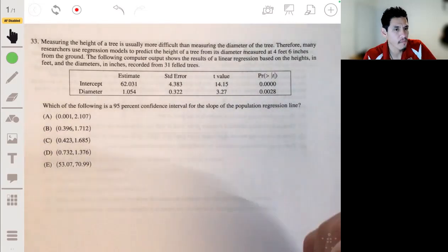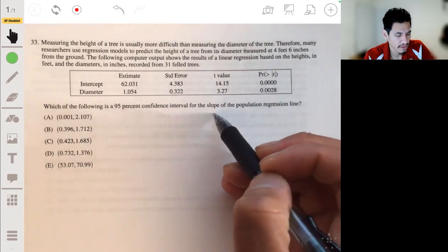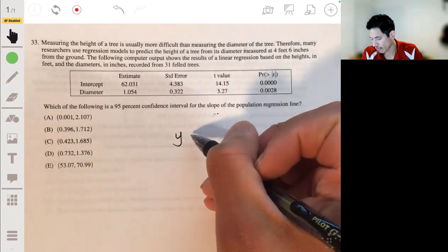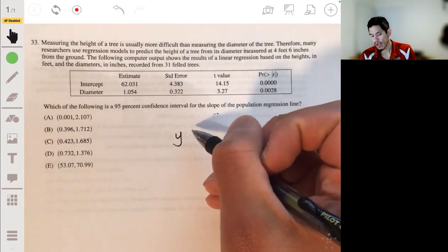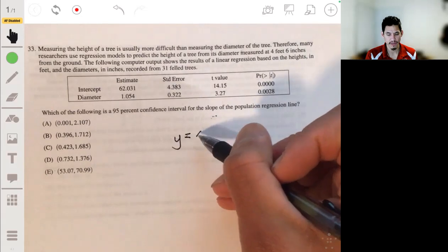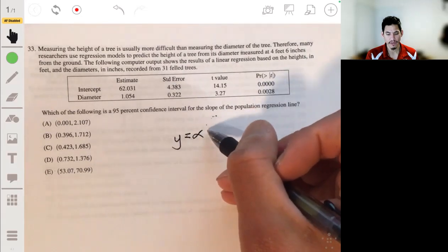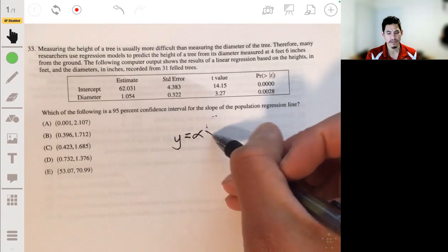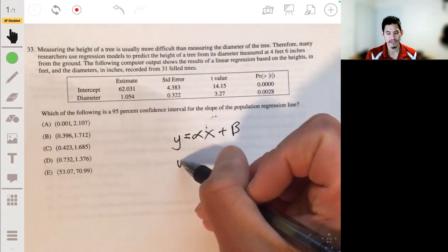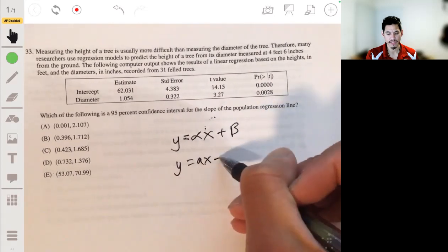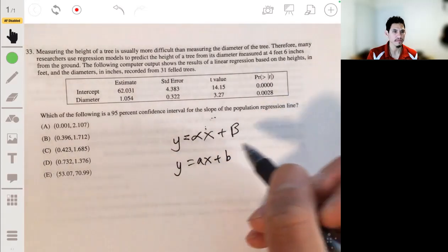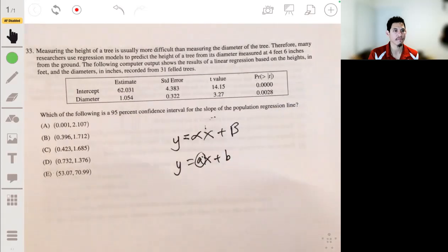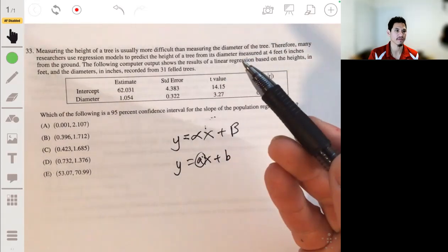We're looking for the slope of the population regression model. Depending on the form in your textbook, you may have y equals alpha times x plus beta or something — essentially just slope-intercept form like ax plus b. We're trying to estimate the true value of the slope from our sample.